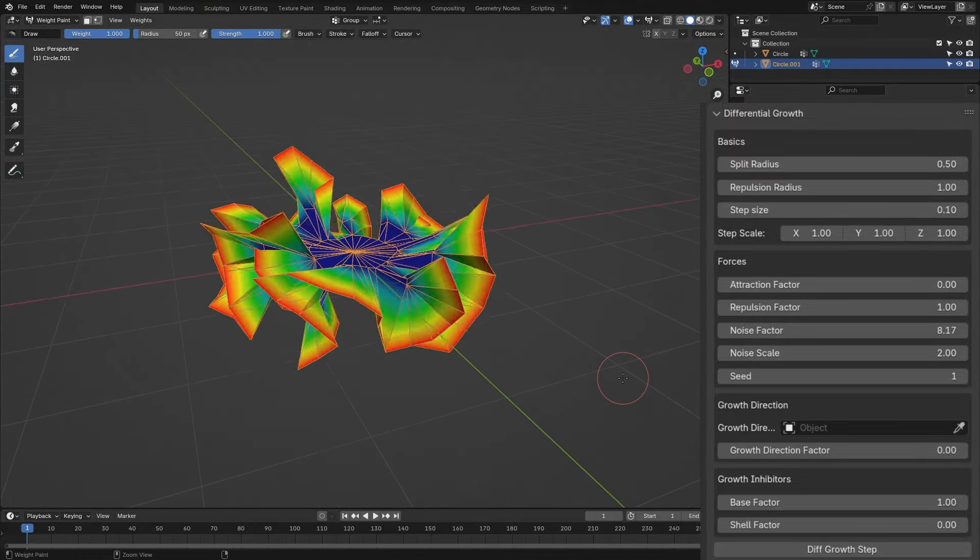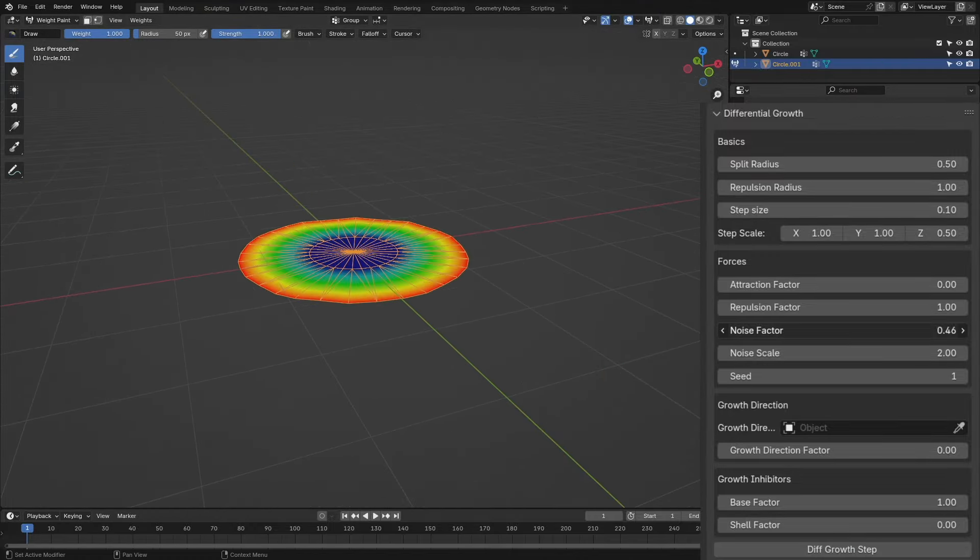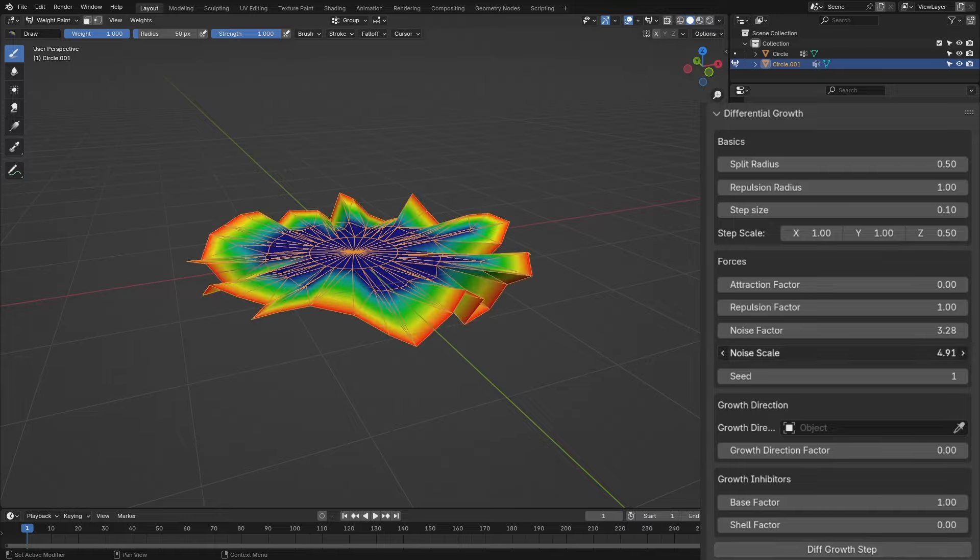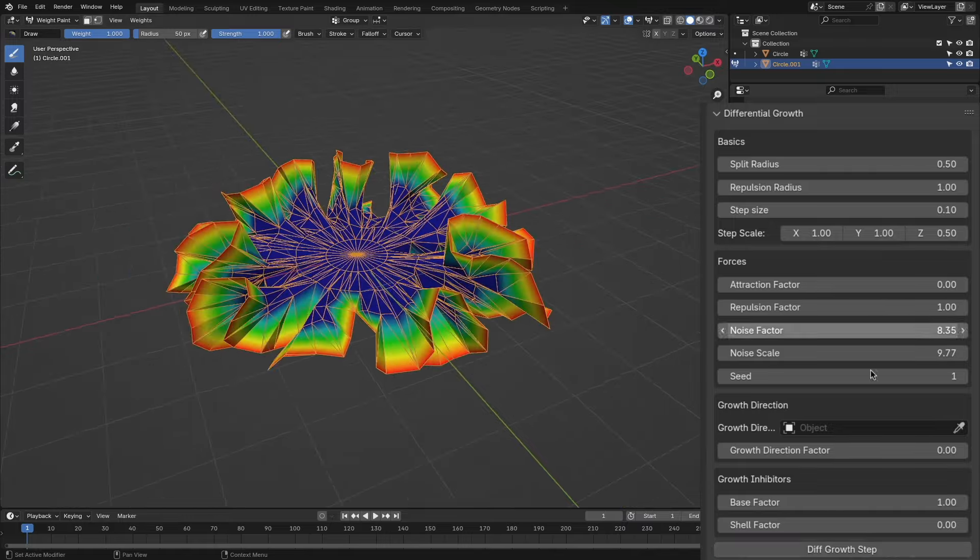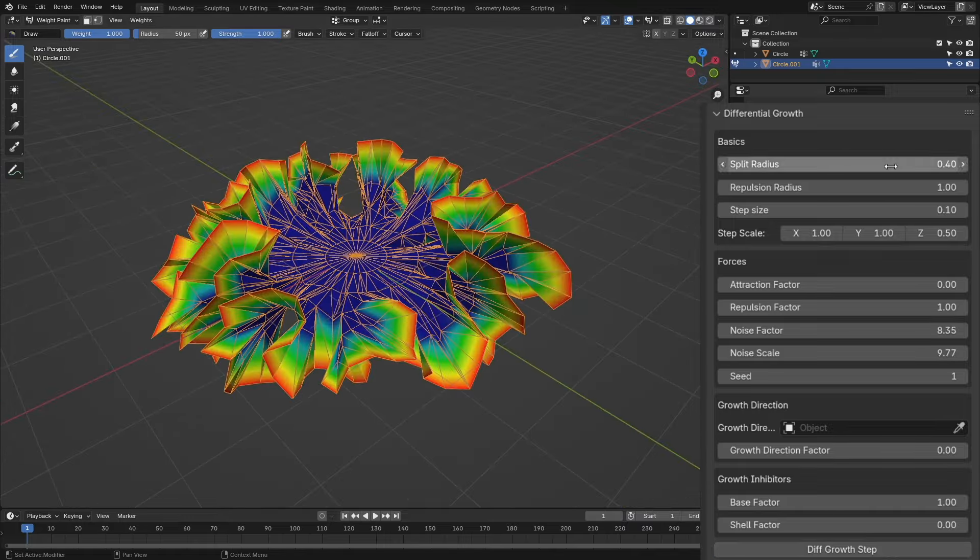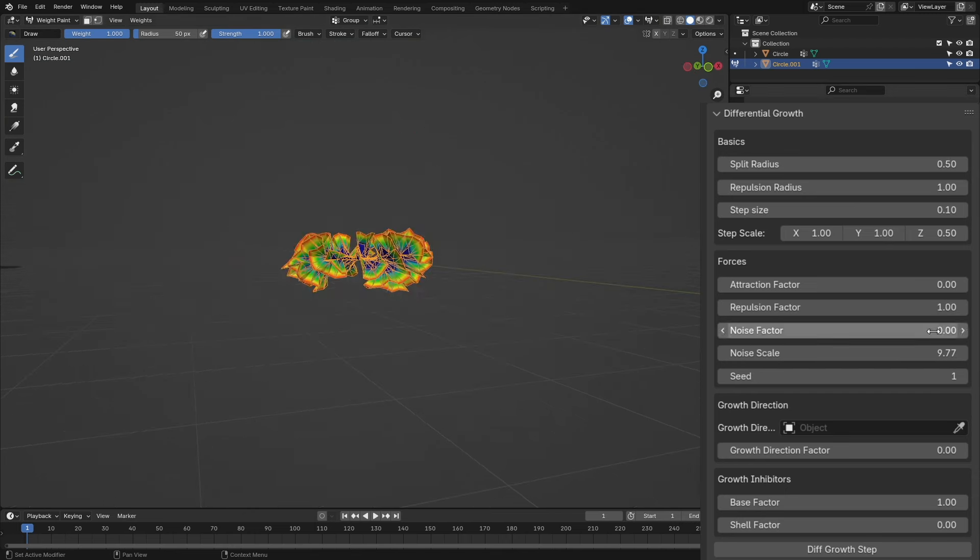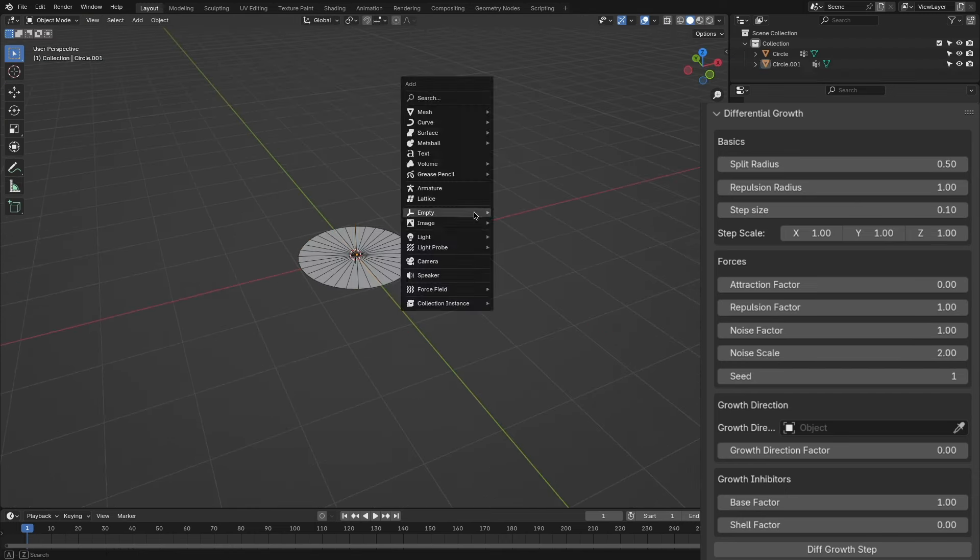The noise is used to break out the symmetry, and it is the factor that makes the generation more organic. It is basically the randomness that applies on each vertex and allows us to break away from the plane shape.